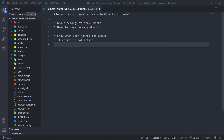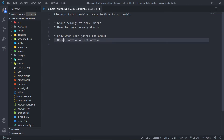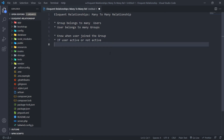Hi everyone, trust you all are doing well and welcome to our next lesson where we're going to be learning about a more advanced but useful relationship in Eloquent — the many-to-many relationship. I've got an example where we have a group that belongs to many users and a user can belong to many groups. We want to know when the user joined and whether the user is active or not active in the group. I'm going to do it in the context of the many-to-many relationship.